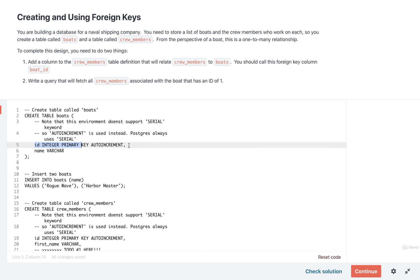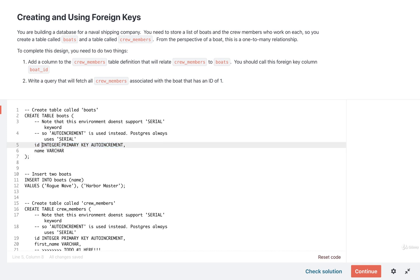Most notably, to set up a primary key with an auto-incrementing value inside of it, in Postgres, we use the keyword serial. We just saw that a moment ago. But inside this online JavaScript environment, we set up an equivalent column just a little bit differently. Instead of saying ID serial primary key, in this environment, it is ID integer primary key auto-increment.